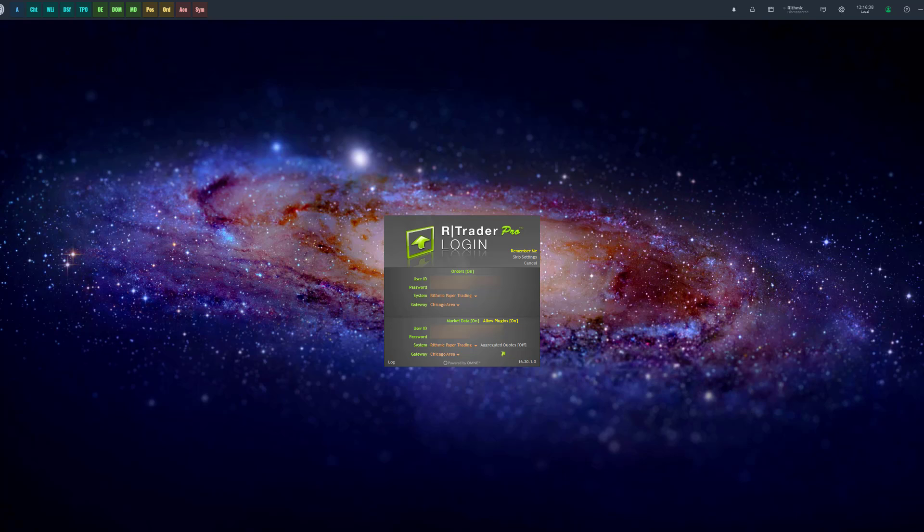We're first going to be starting off on R Trader Pro, configuring a few things, and then showing you how to use both platforms, Optimus Flow and R Trader Pro, at the same time.